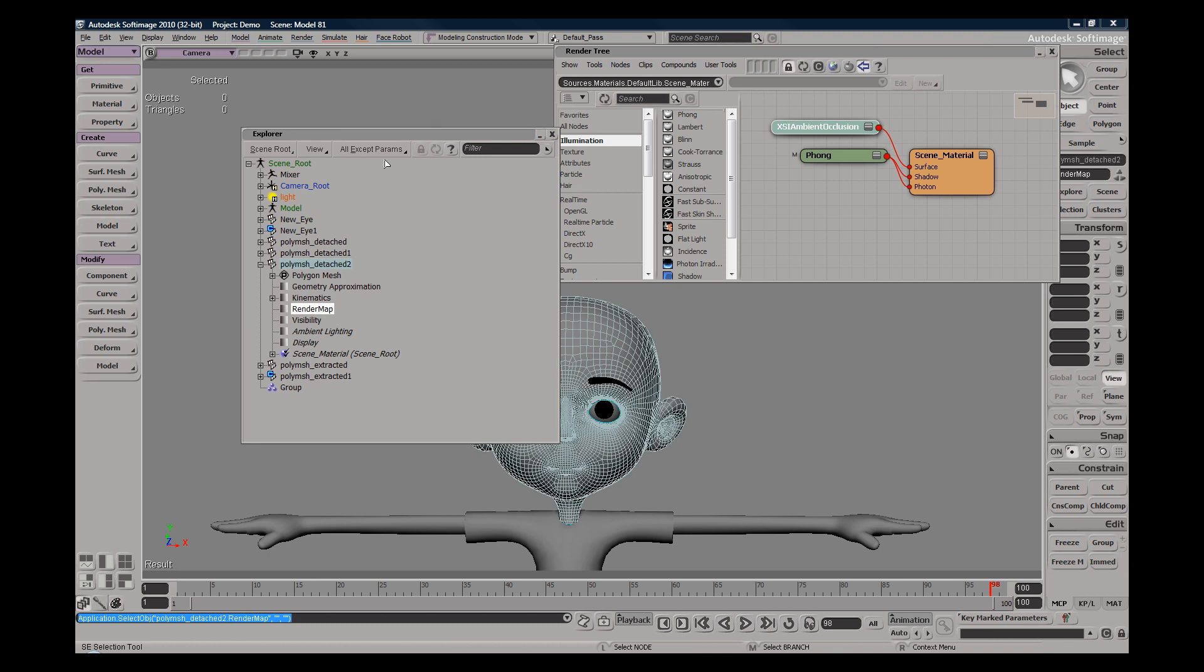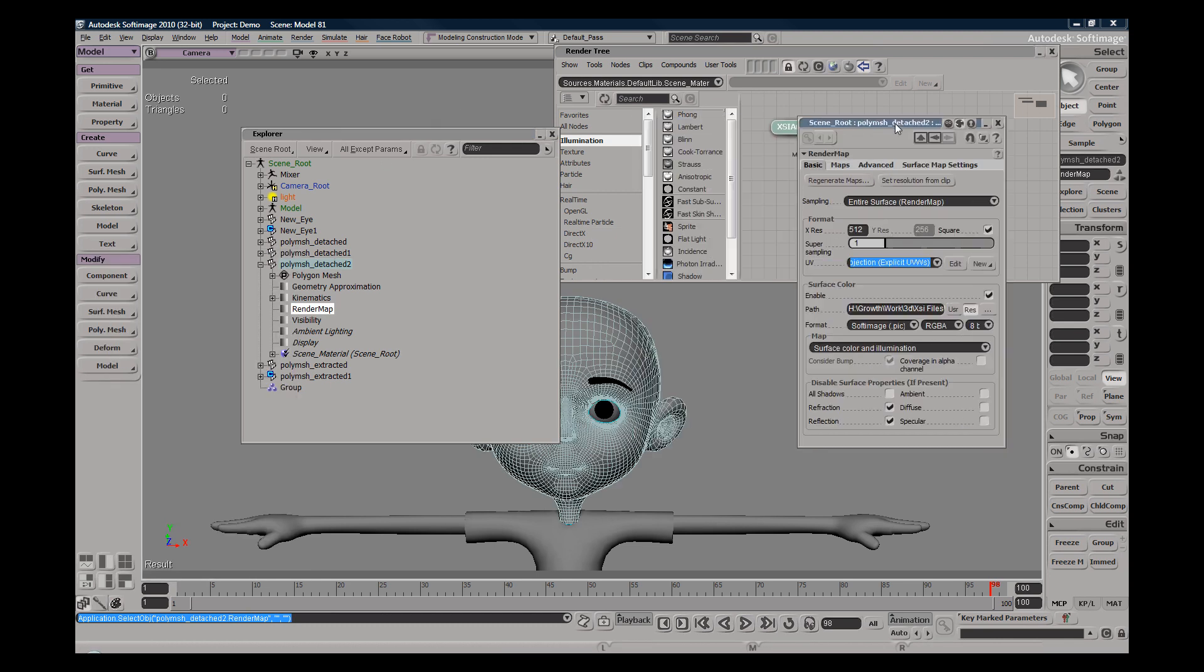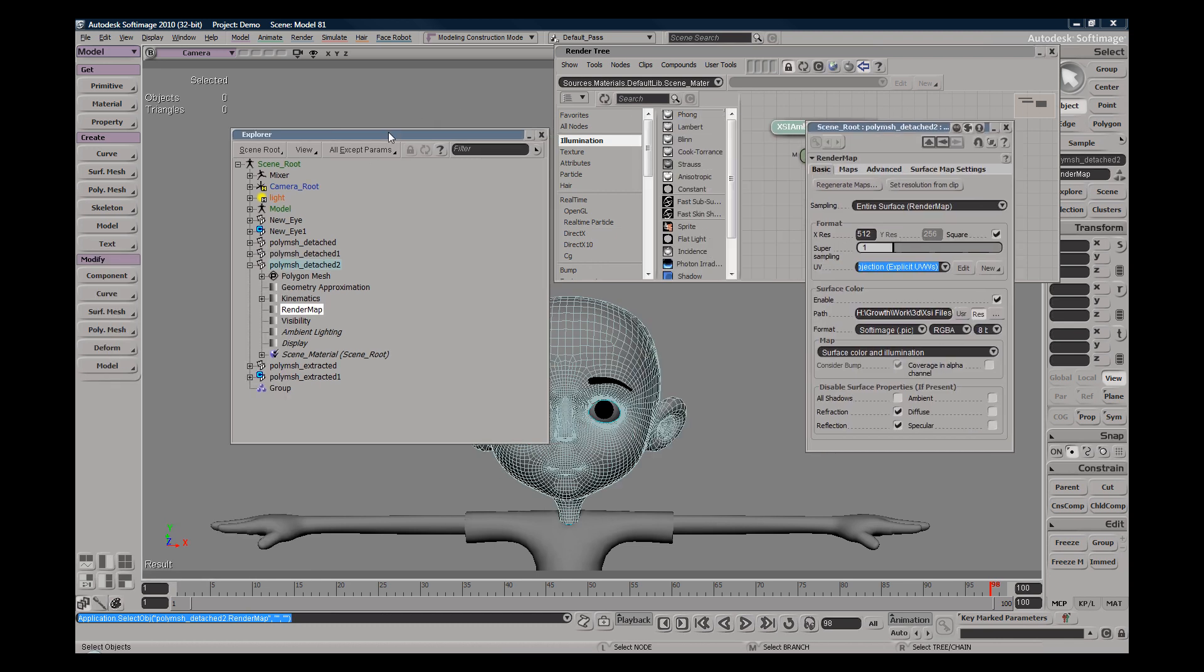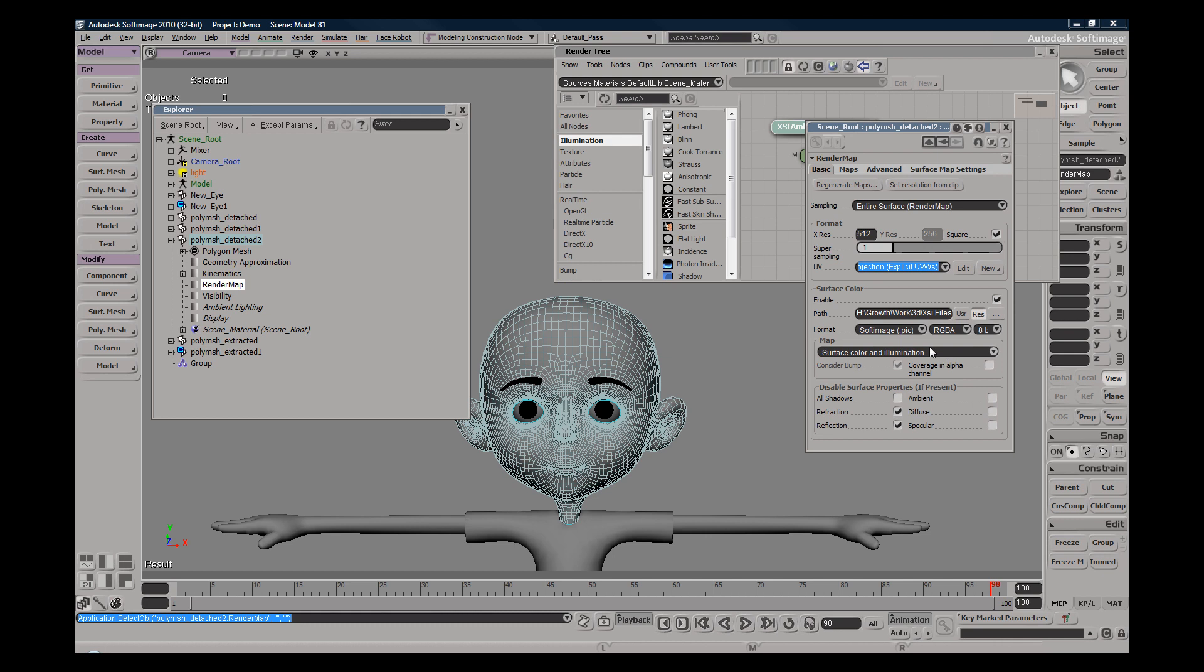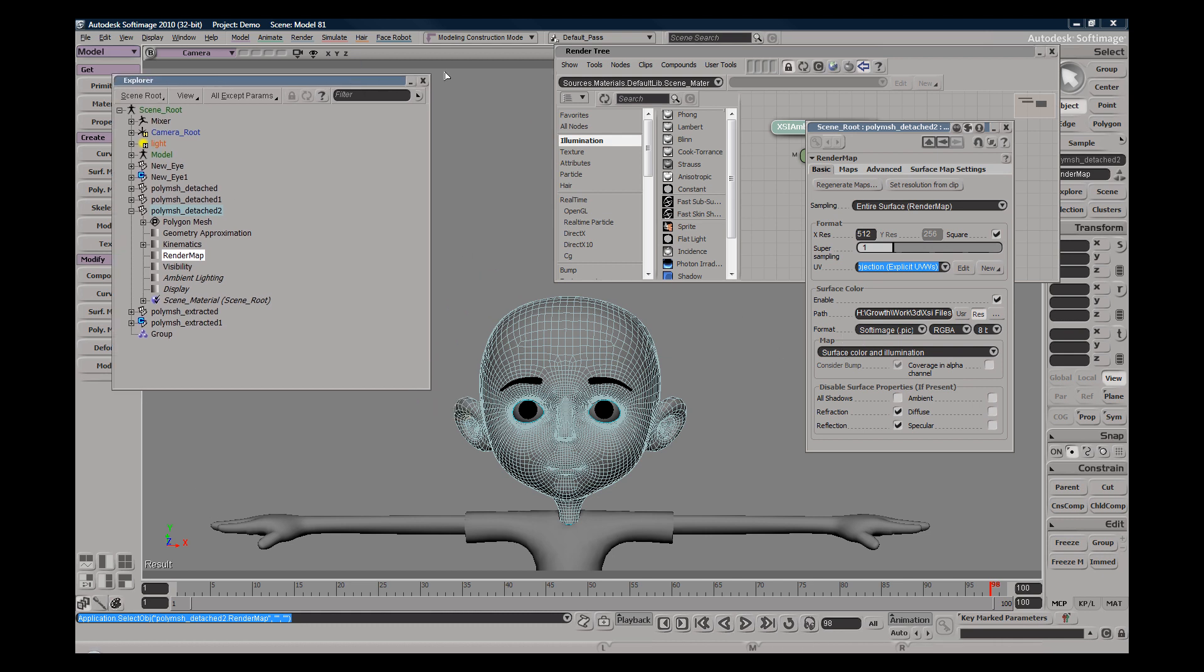Double click that will give me my render map PPG. And in this instance I can save my lighting information and color information, but in this instance I actually just want to save my surface color information.